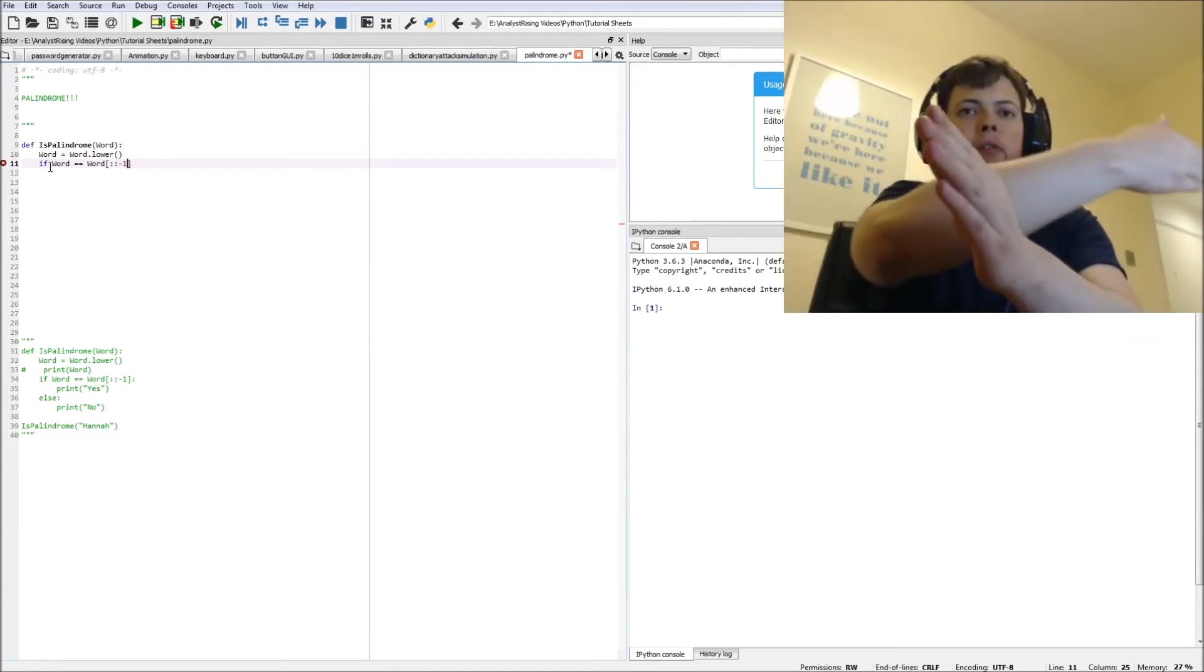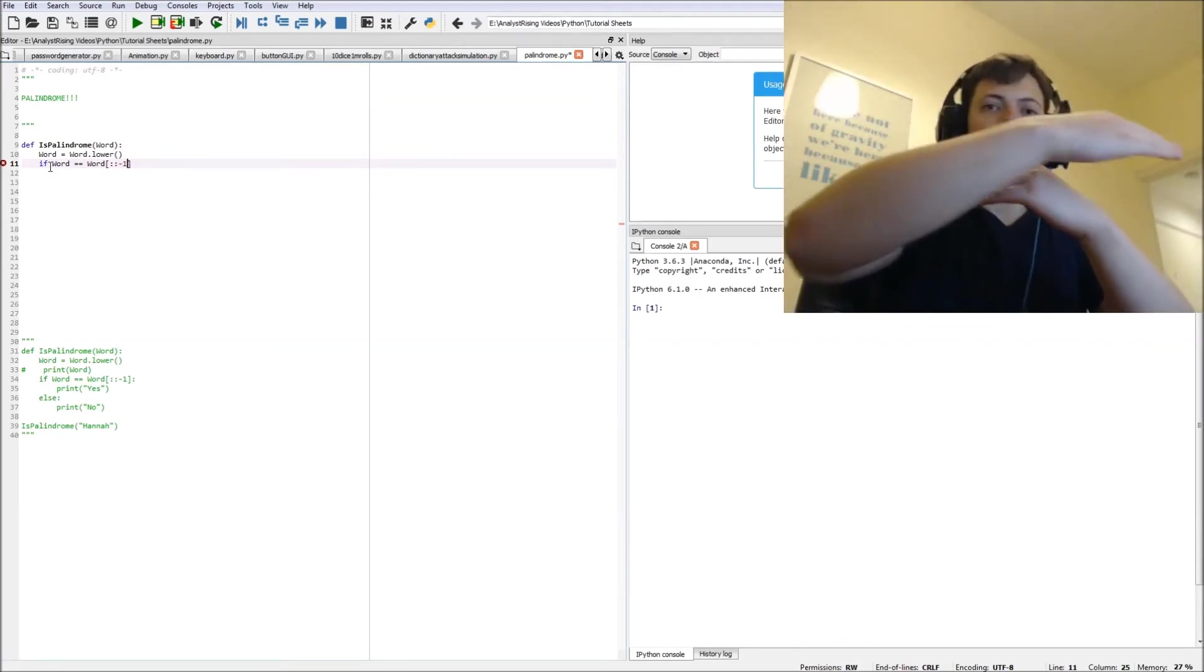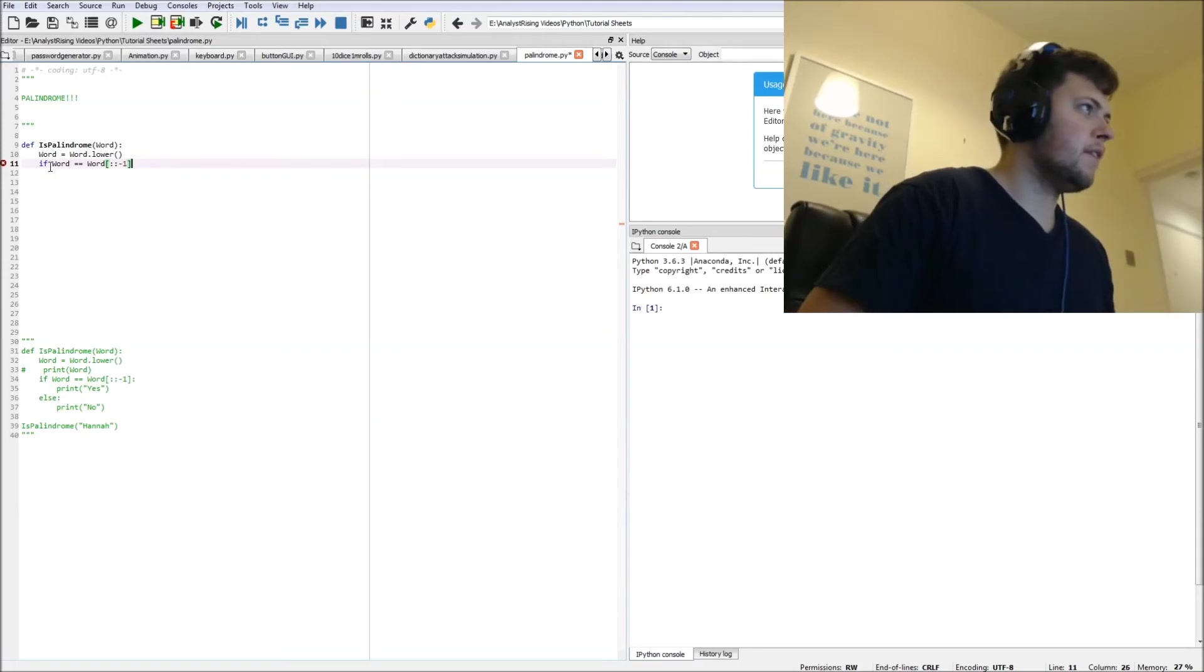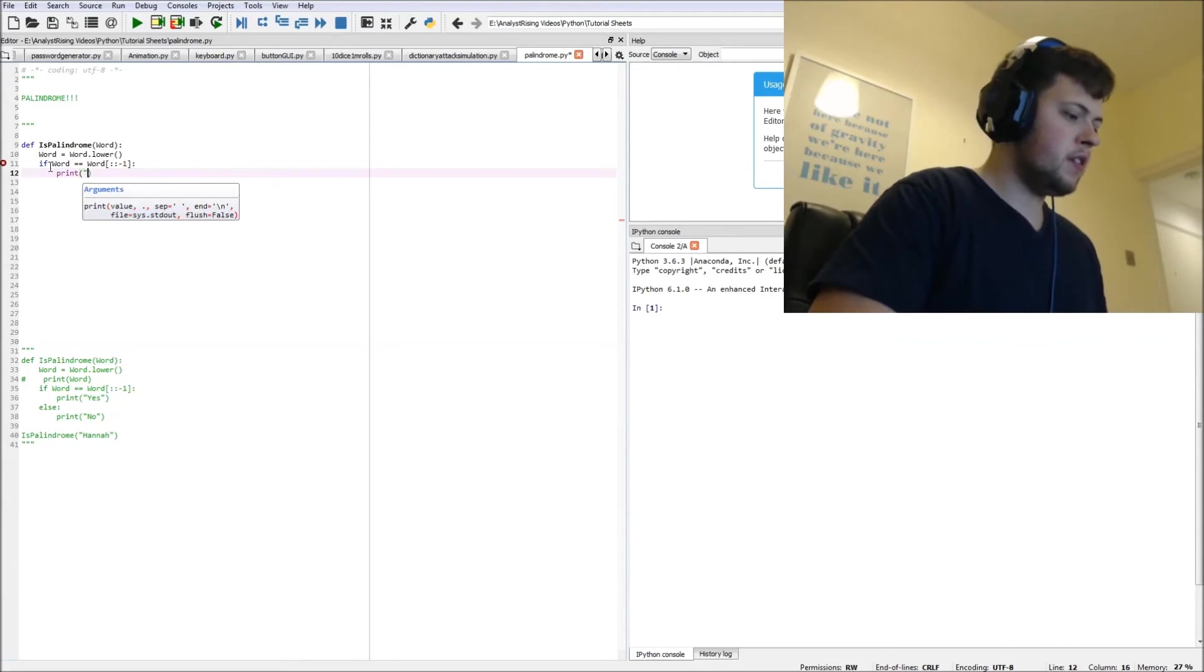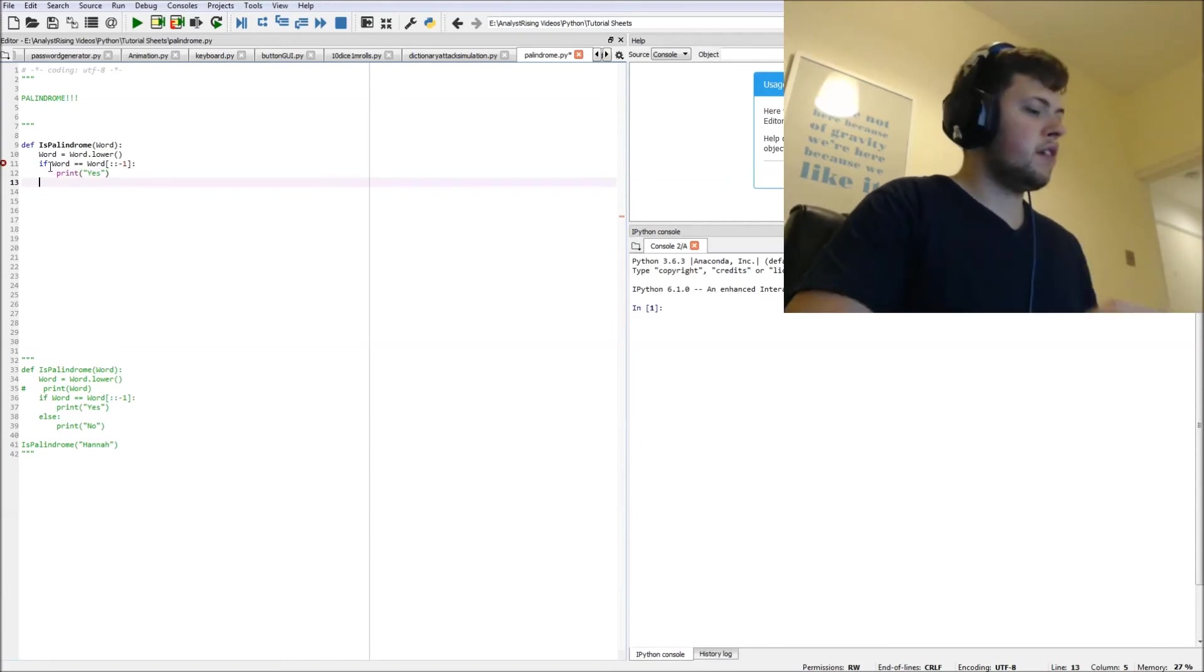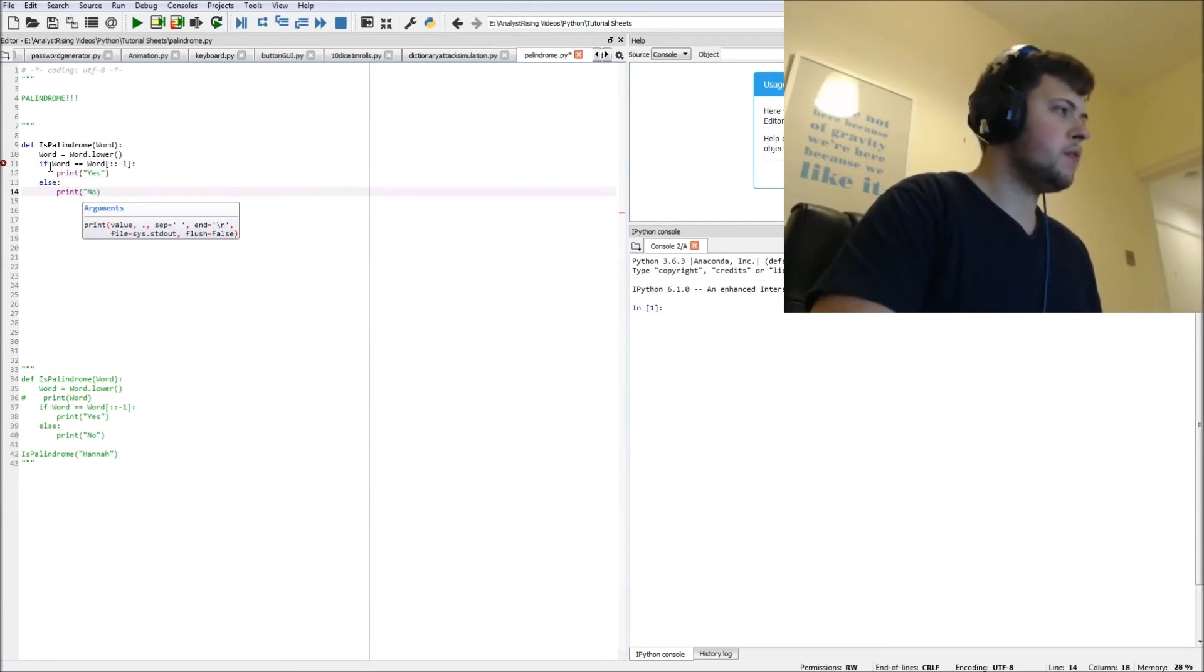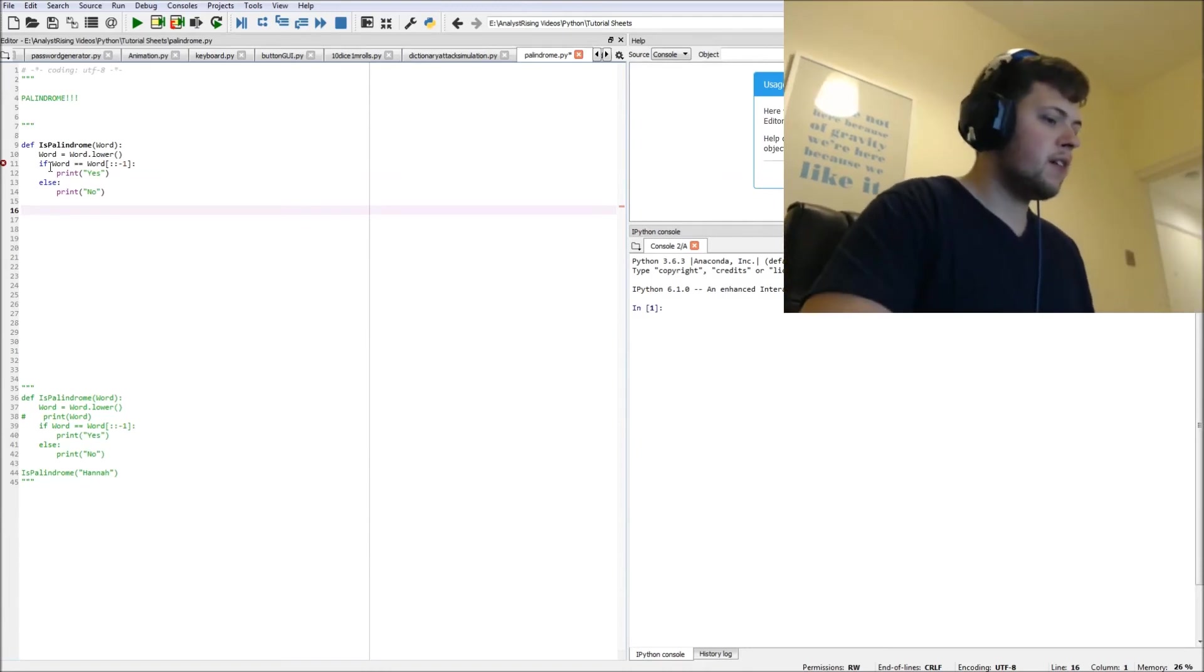We print yes. And then the opposite - if it doesn't equal that, we print no. And there we have it, that is our function created. Now we simply activate it by typing is_palindrome and let's check this out.